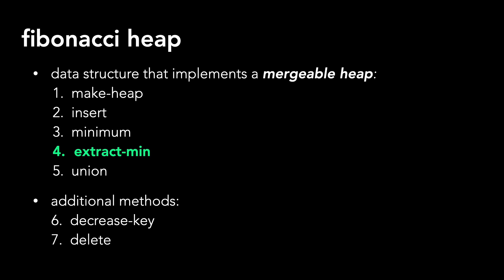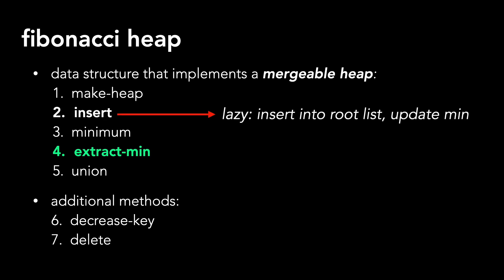In the last video, we learned that the insert method is lazy. We insert a node into the root list and update the minimum node, if applicable. Extract min does the heavy lifting and consolidates min heap ordered trees.